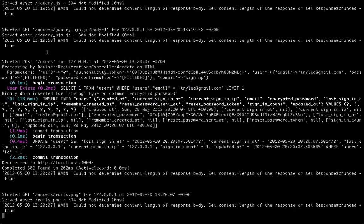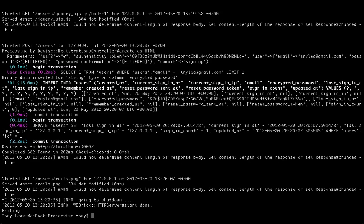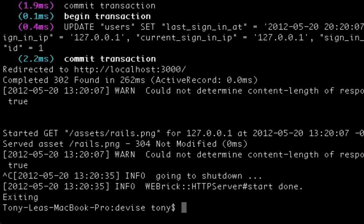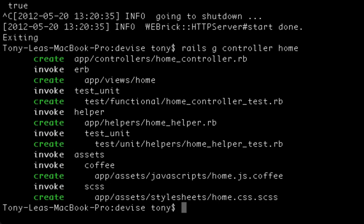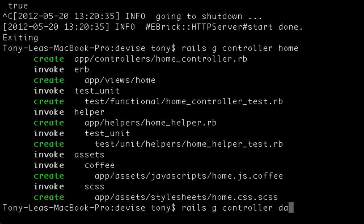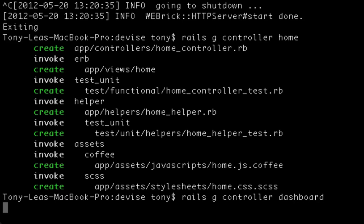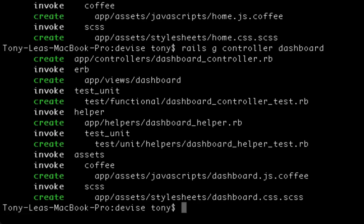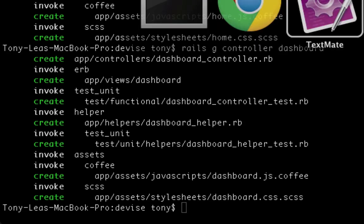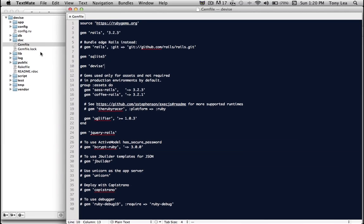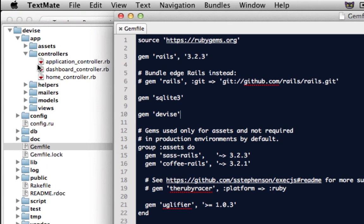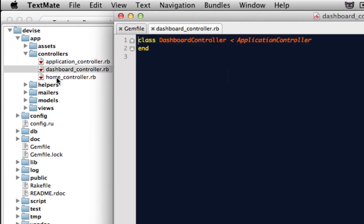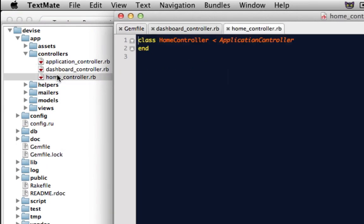I'll just open up terminal again and call rails generate controller home. And then I'm also going to want to create a dashboard controller. So I'll say rails generate controller dashboard. Now, as you can see, inside of my controller folder, I have a dashboard controller and a home controller.